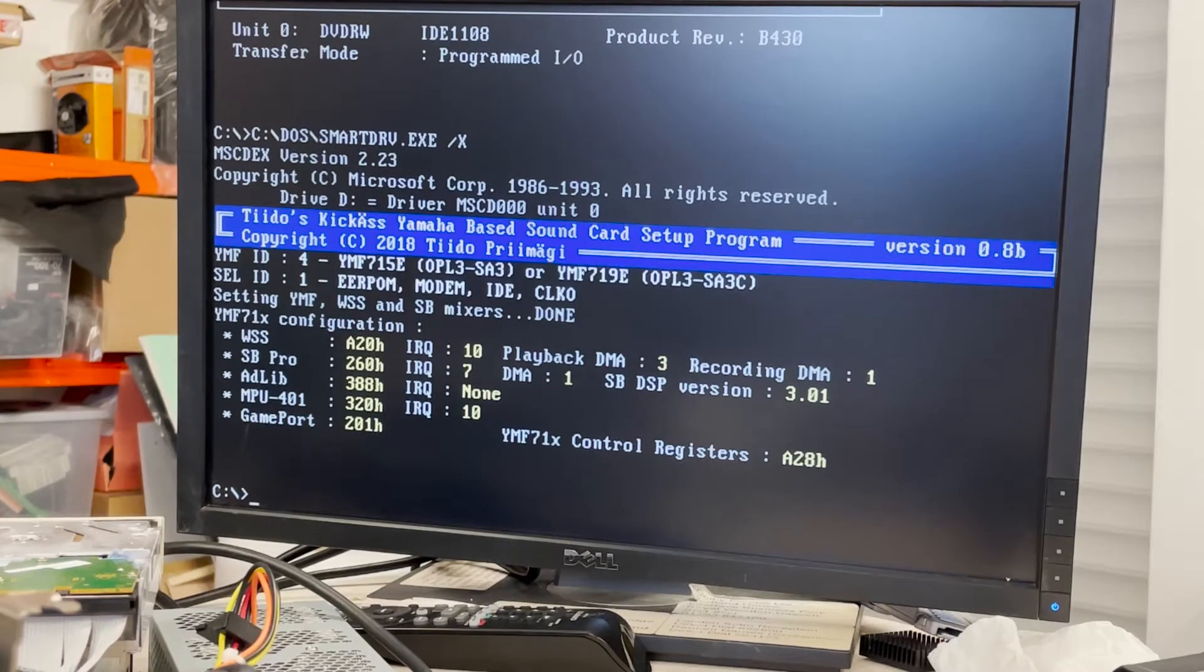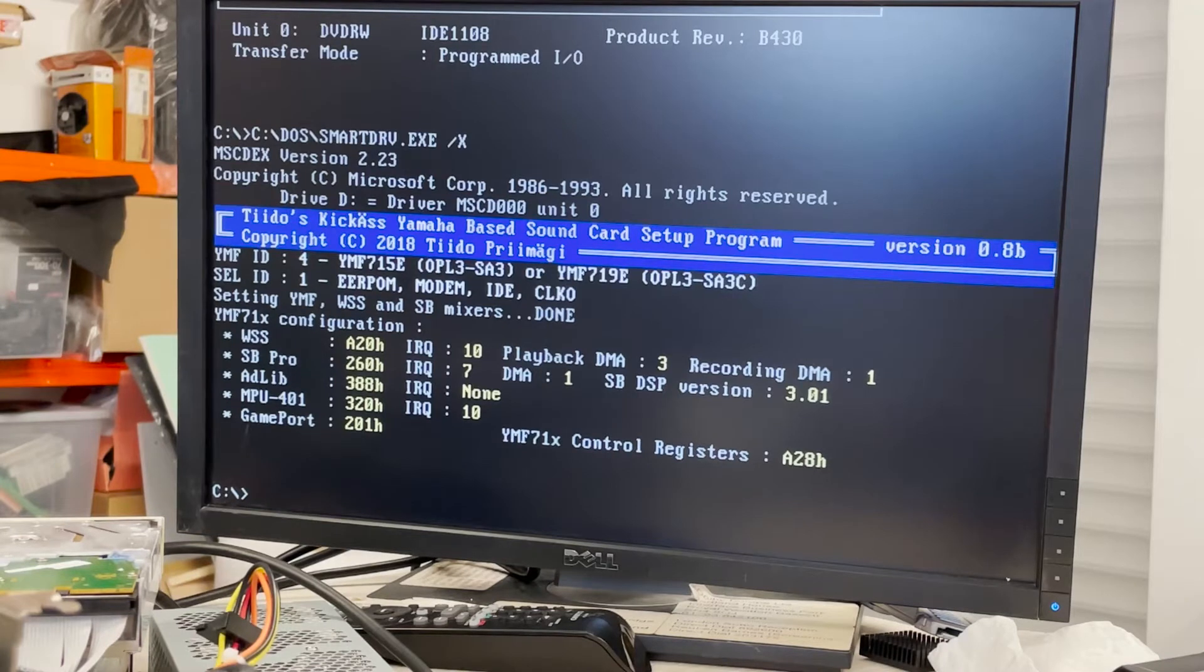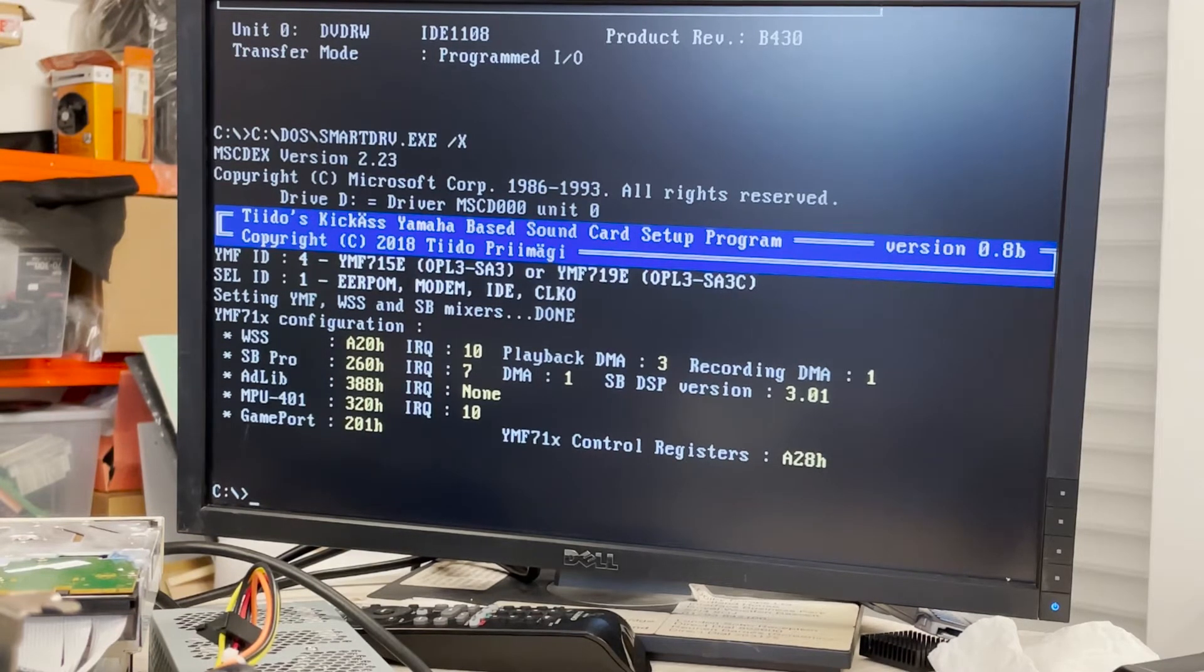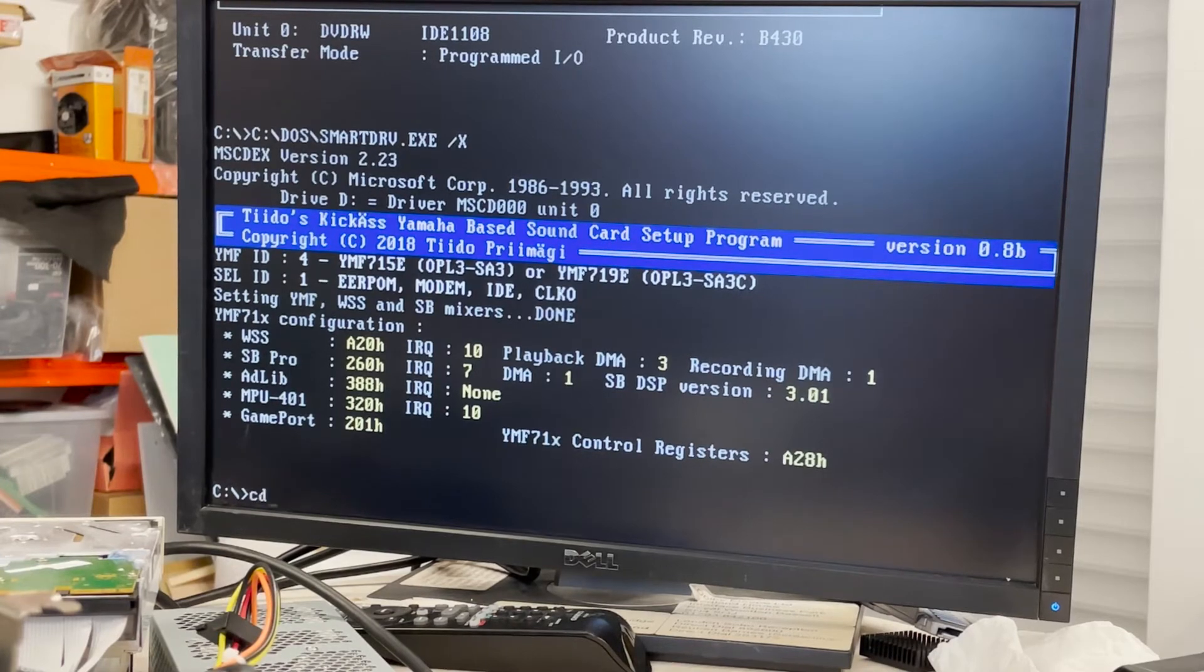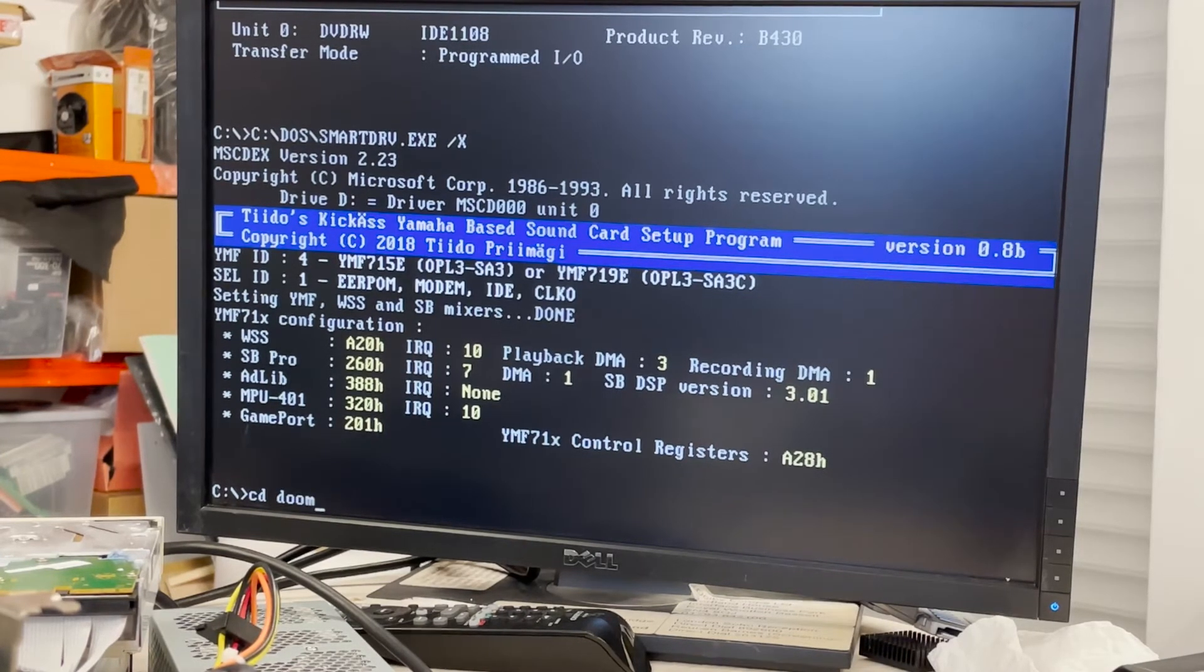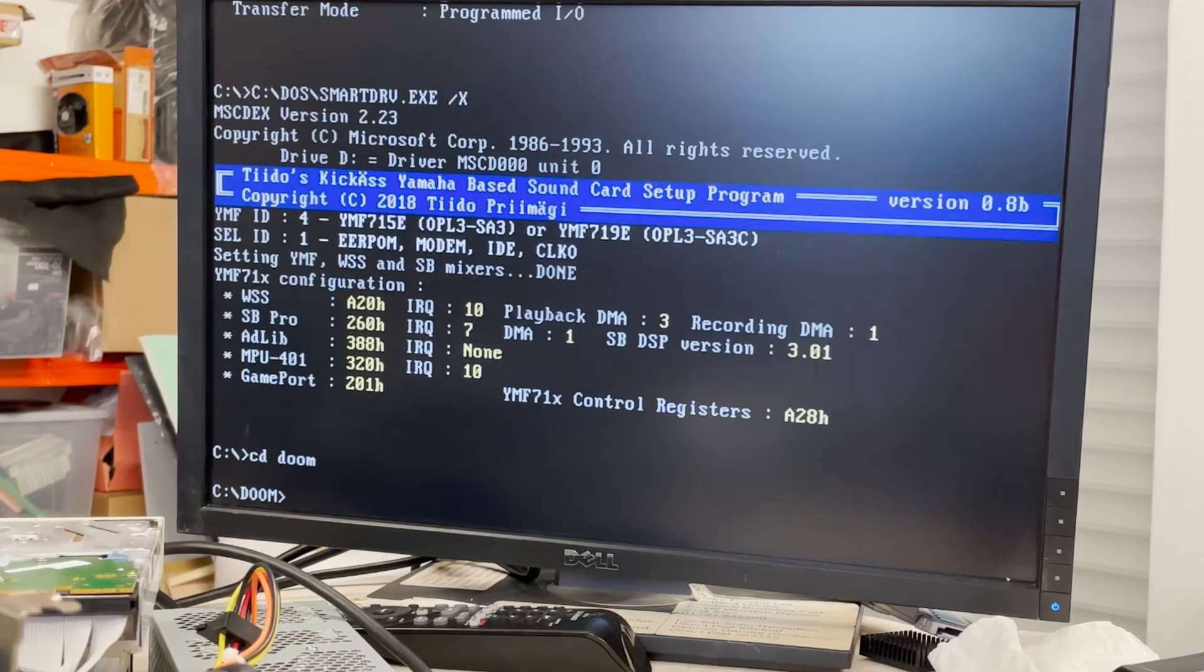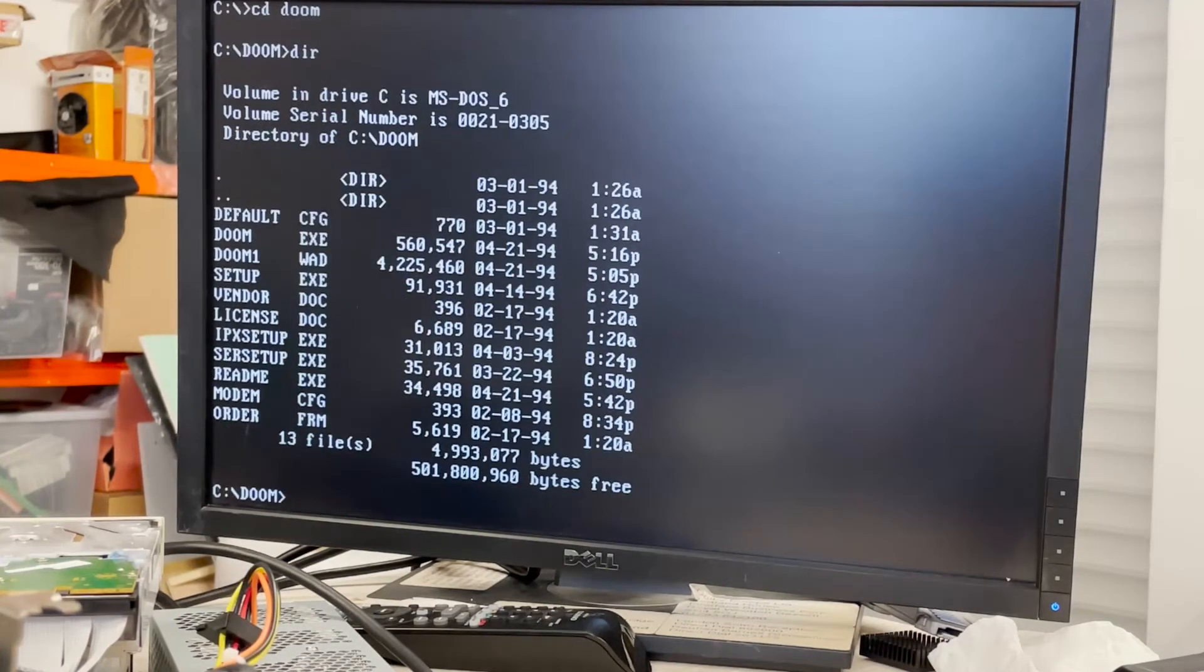So let me take a picture of it. Playback DMA3, did I select three maybe yes, recording DMA1. Yes I don't know, well let's try. And let's run, I think there's a setup thingy. Setup.